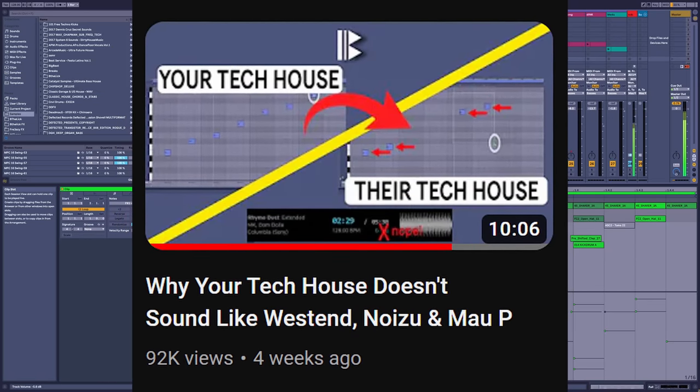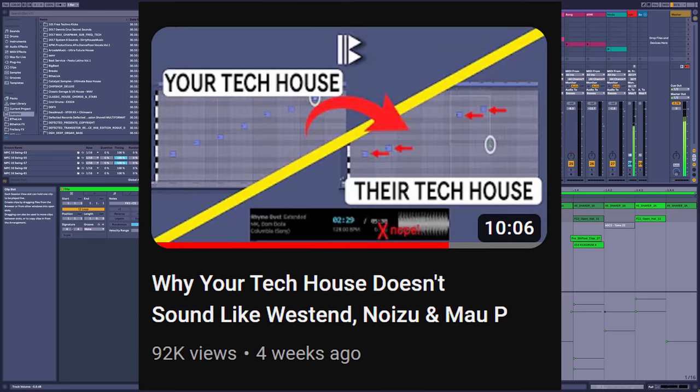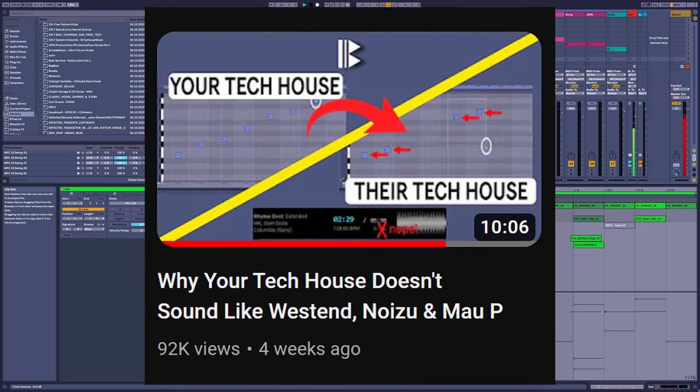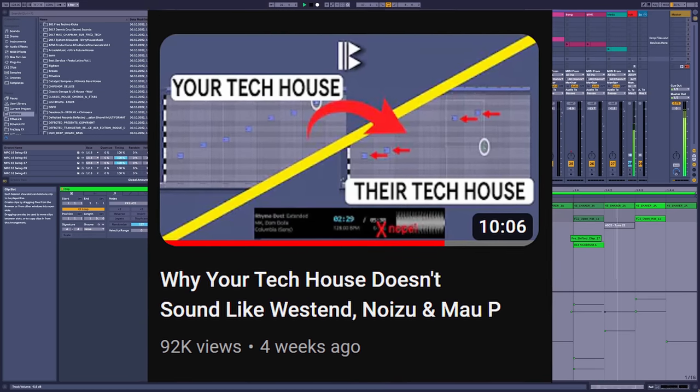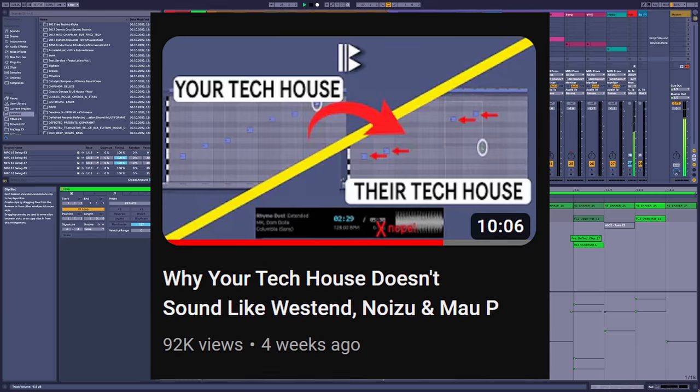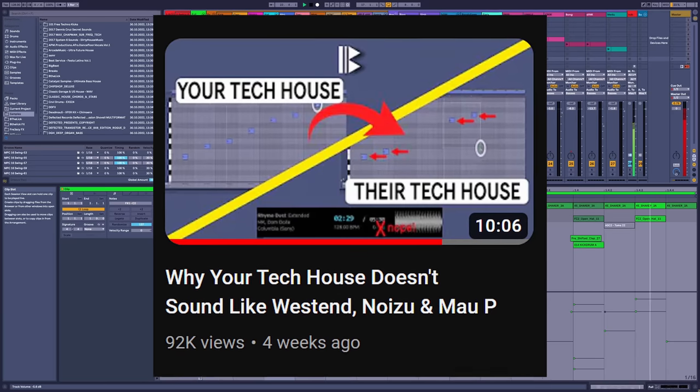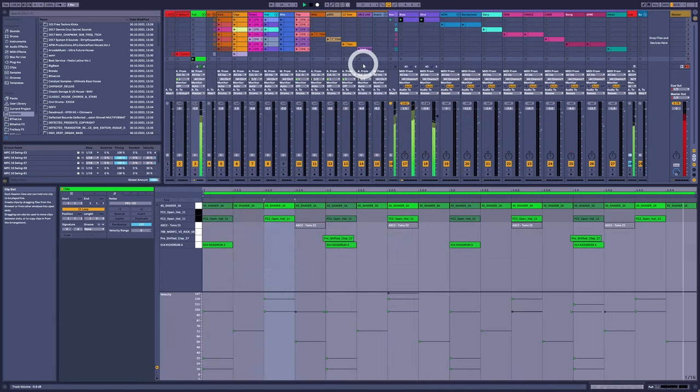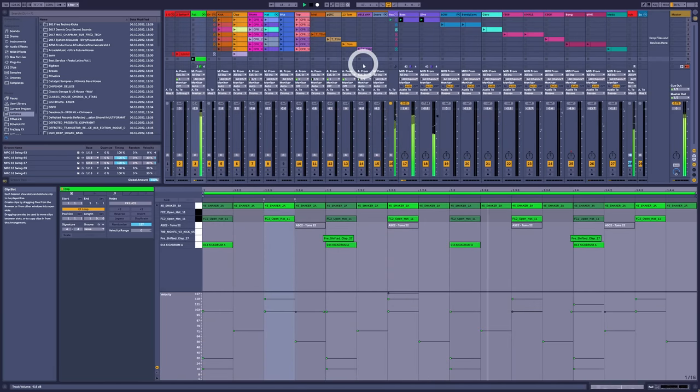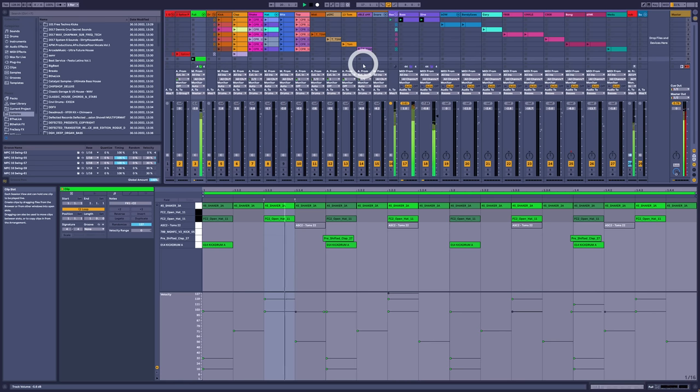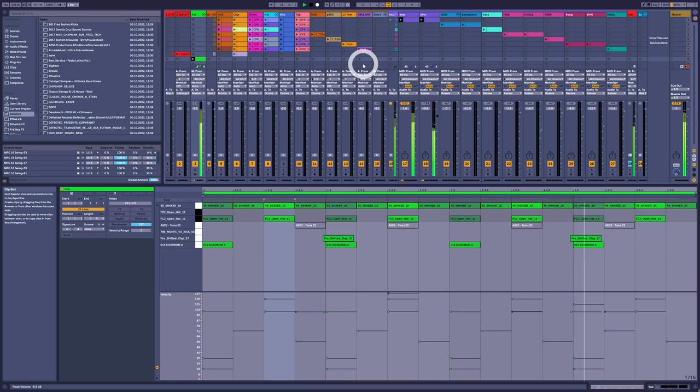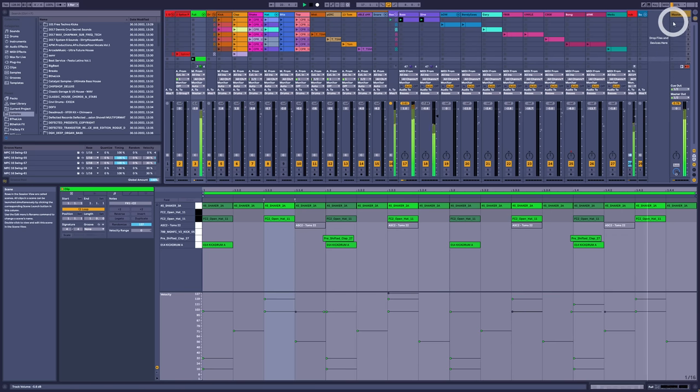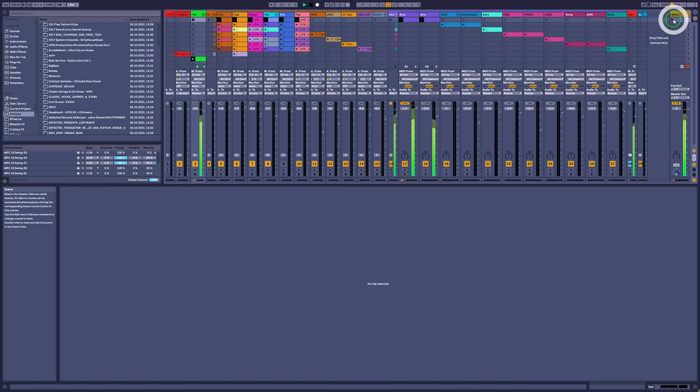Now when I did the tech house video on West End, Mau P, etc., for speed and convenience reasons, most of those drums were shared between all of the examples. But because I had the references there, it was quite clear to see which drums needed to be swapped or altered in order to match the groove of the original. So let me take you through some of those drum changes and decisions. These drums so far were just chosen so I could demonstrate the first principles.